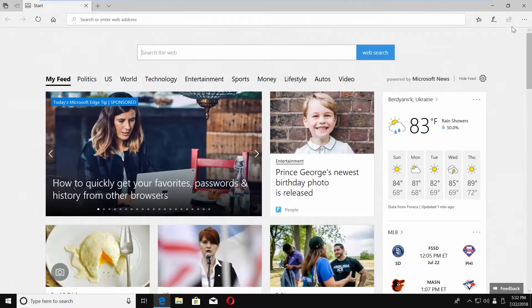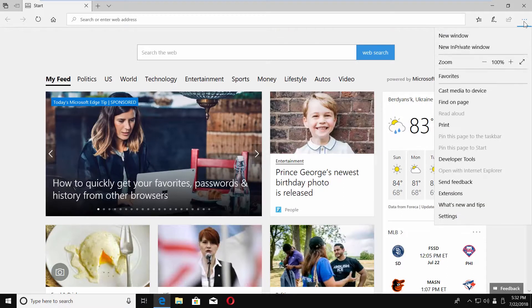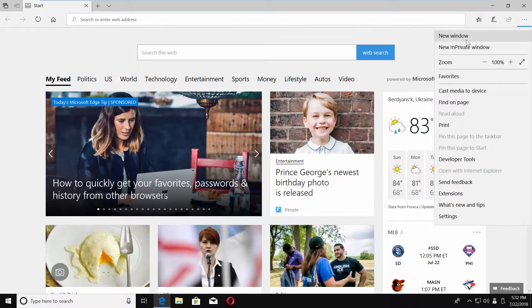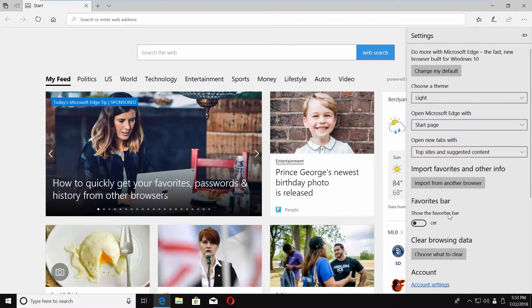Launch Edge browser. Click on the three dots in the top right corner and select Settings from the list. Scroll down and look for Import Favorites and Other Info.